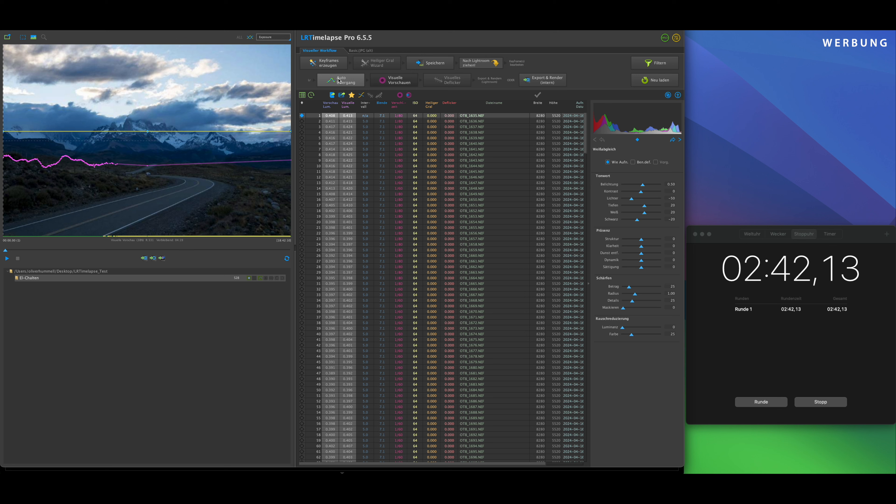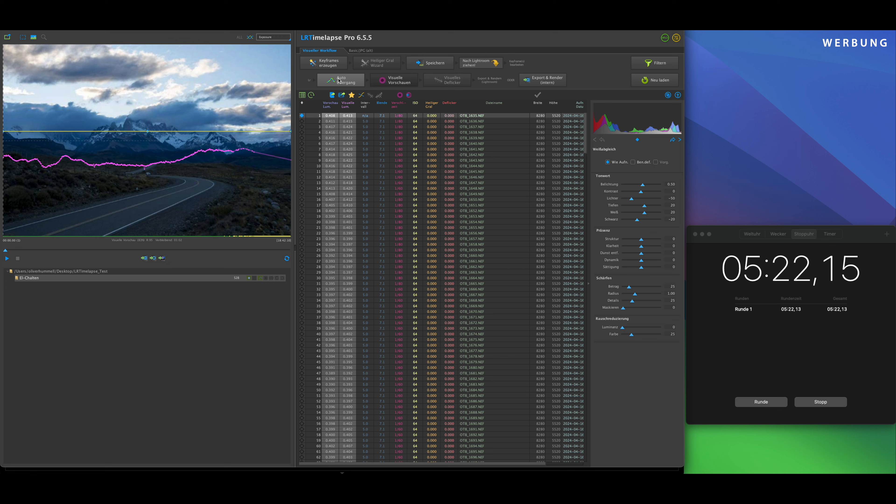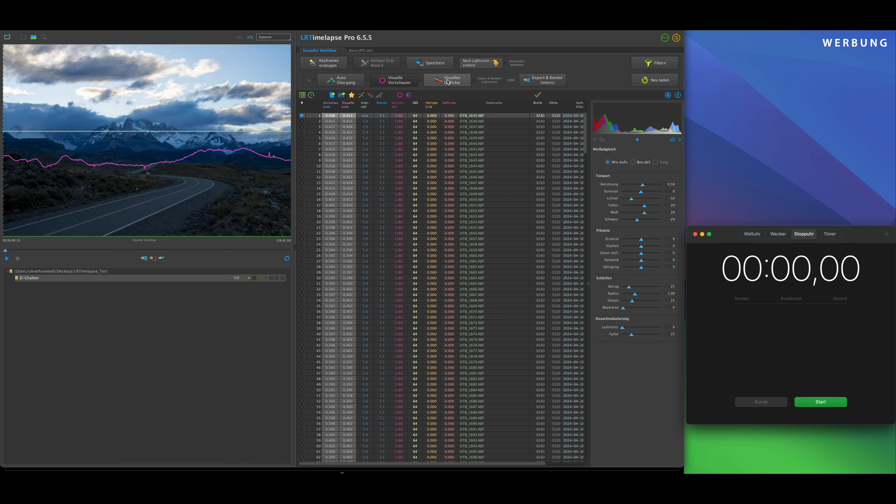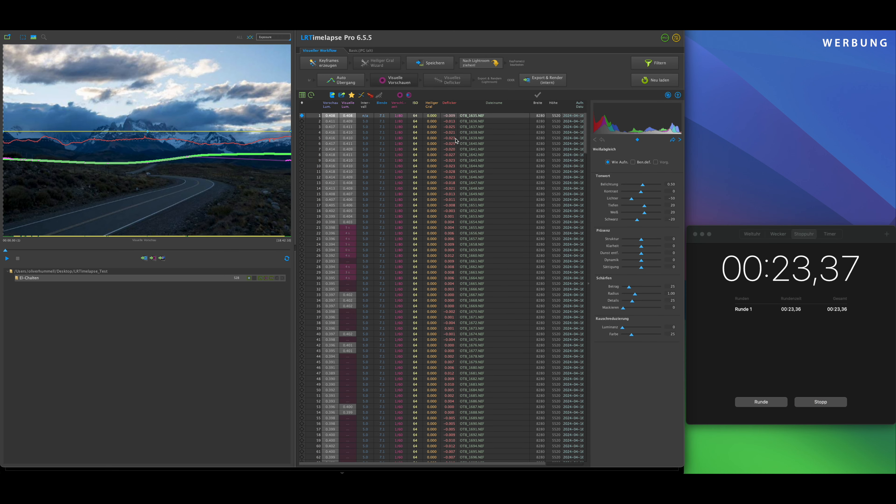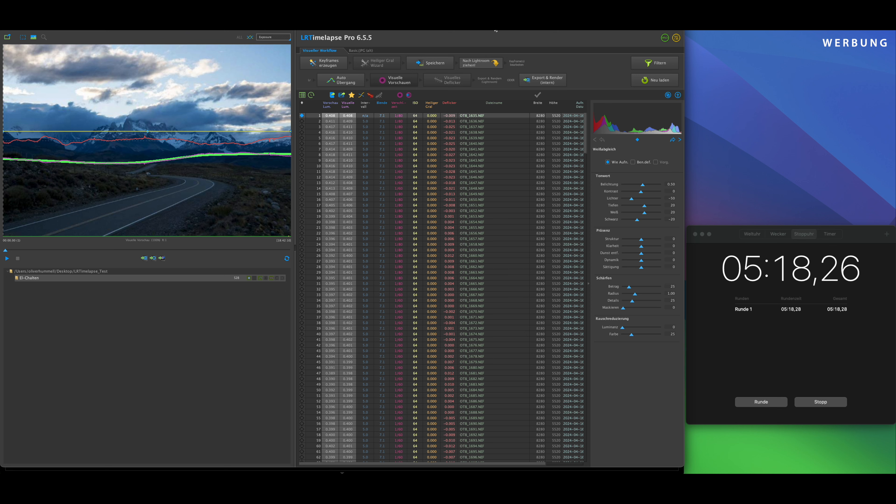And now I'll go through the workflow in LRTimelapse once from A to Z. First auto transition. Then the first visual previews are created. And afterwards we'll do the deflicker and export. It's all being created on a MacBook with the M1 Max processor from 2021. And yes, the cores are all at maximum load and I can already hear the fan from the MacBook.